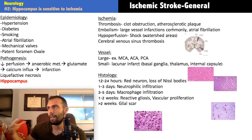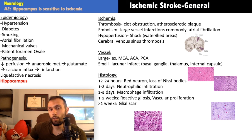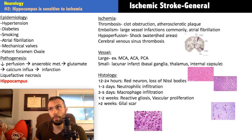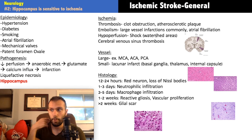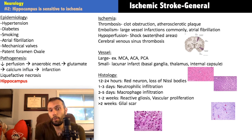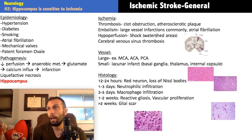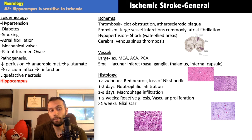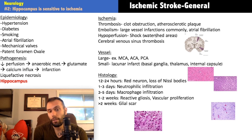PFOs are associated with cryptogenic strokes — strokes where no obvious source is found. Consider PFO in a young patient without classic risk factors who has a DVT: normally a proximal venous clot travels up the IVC, enters the right atrium, right ventricle, and pulmonary artery, causing a pulmonary embolus. But if a PFO exists, that clot can cross from right atrium to left atrium, enter the left ventricle, and cause a stroke.